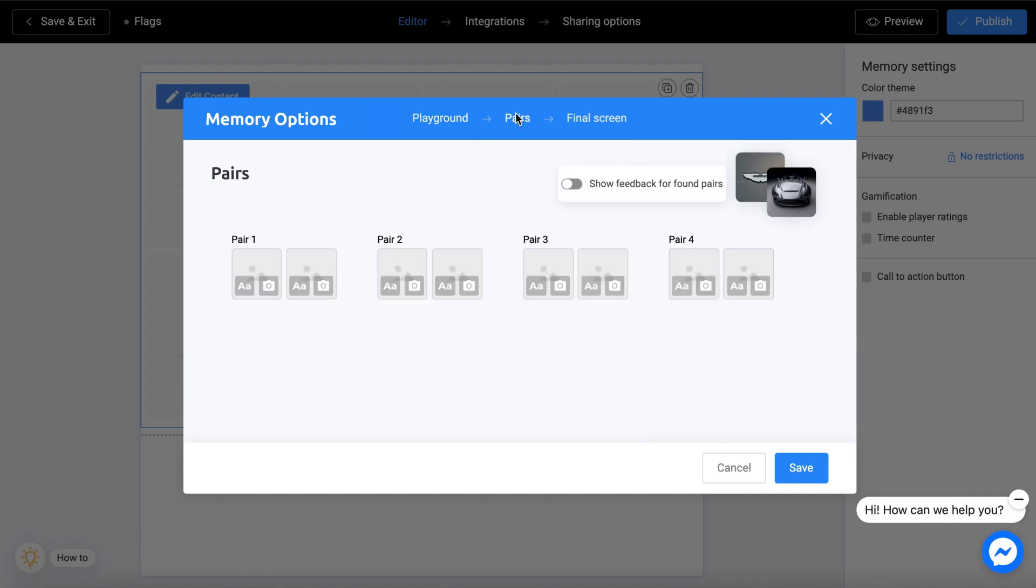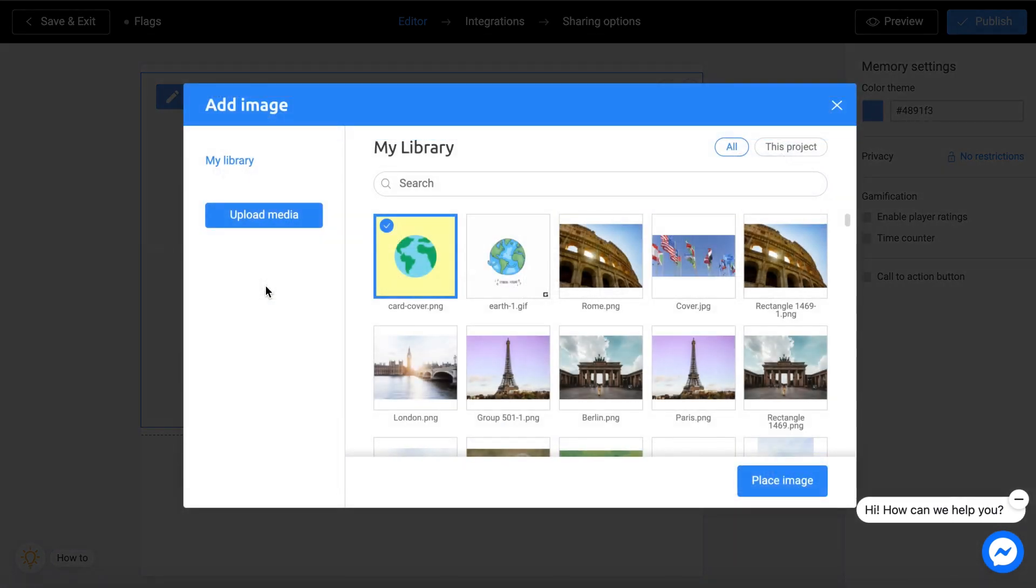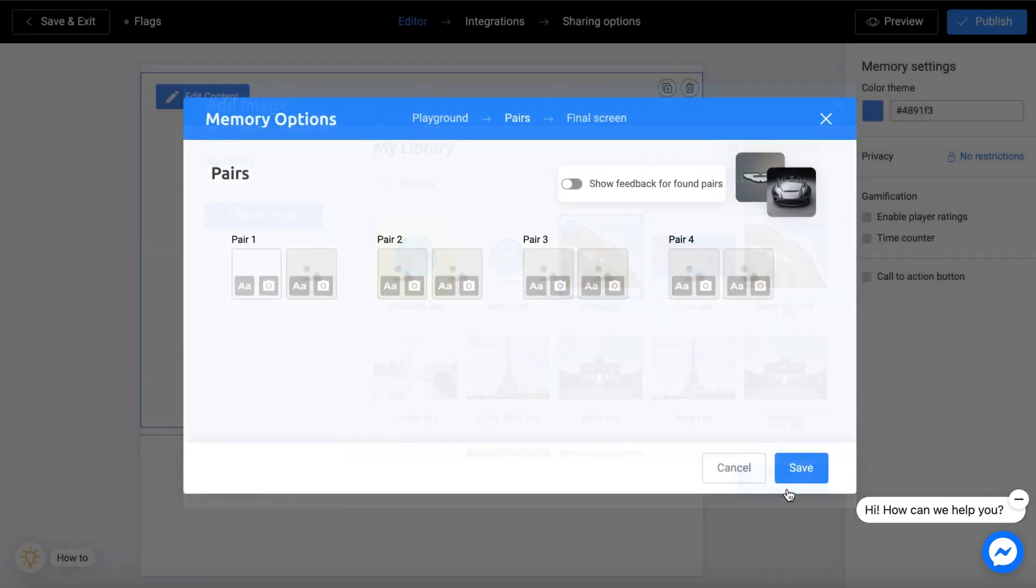In the next tab, you can create cards. Both pictures and text can be used. In our example, a picture of a city and its name are paired.